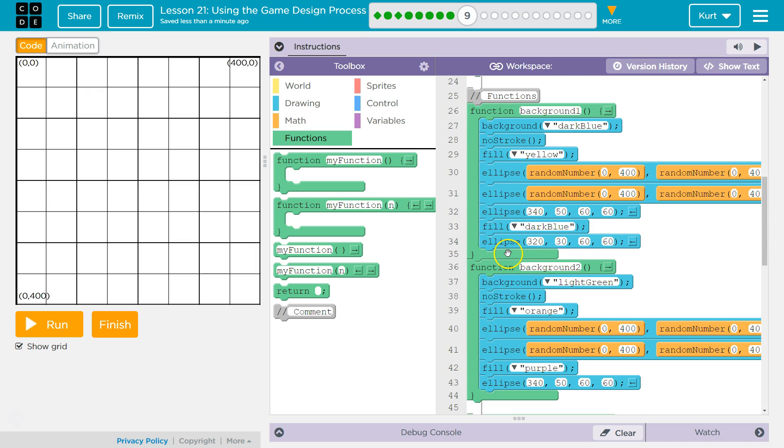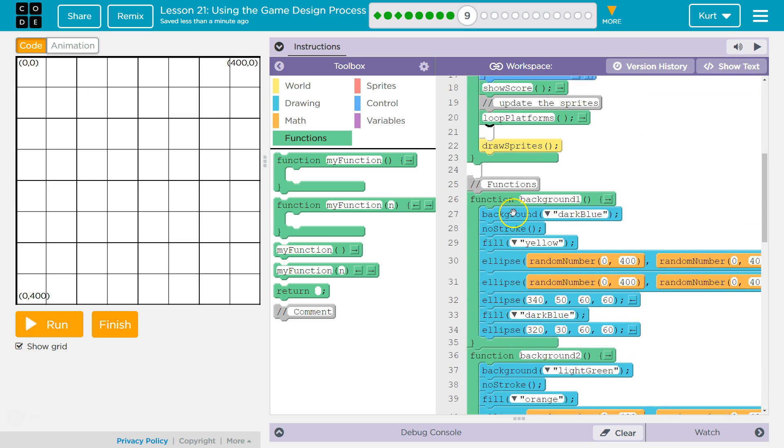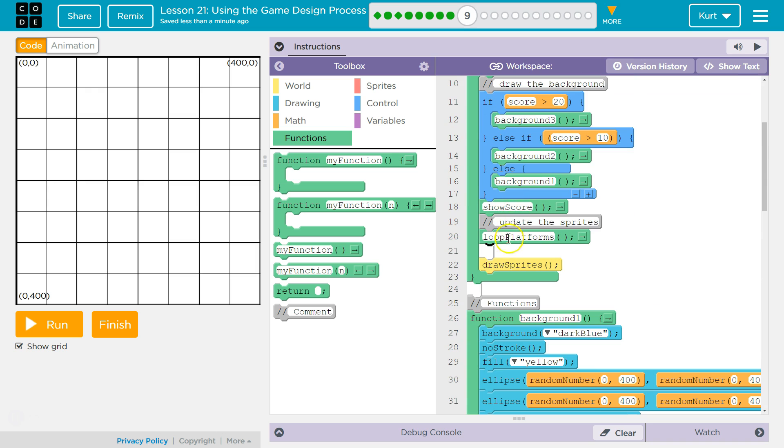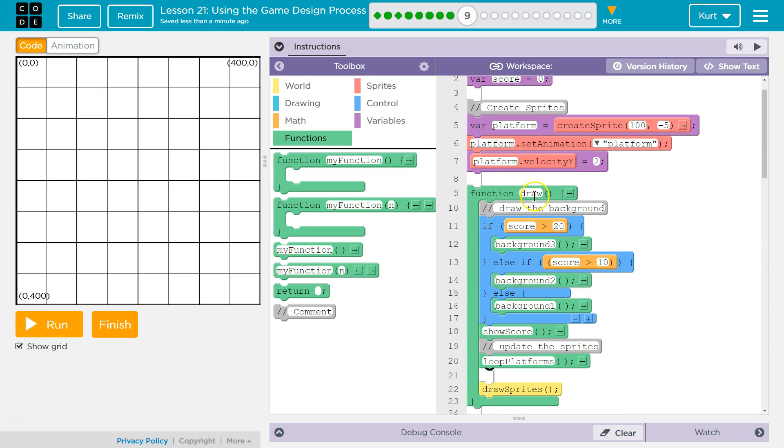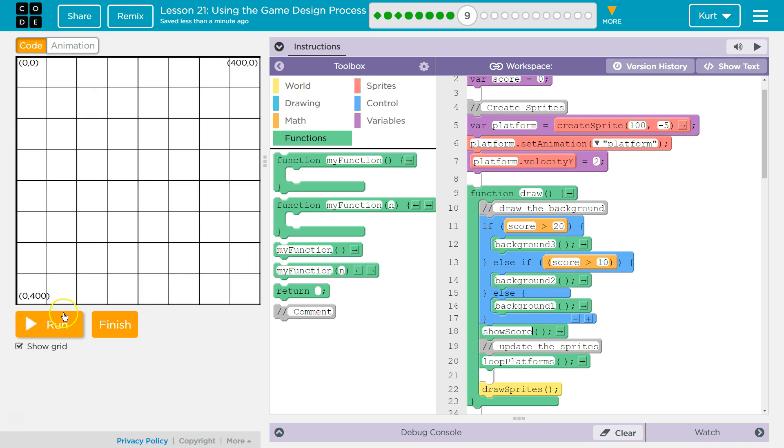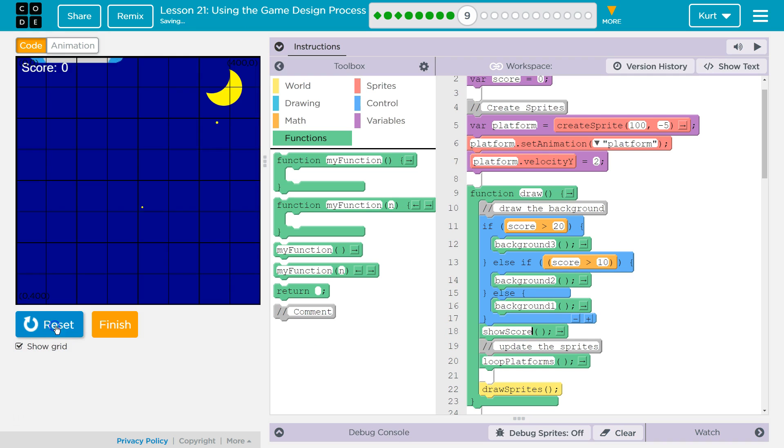Then it goes right back to the draw loop and keeps running the code. It only runs our functions when we call them here. The draw loop runs automatically, but functions are only run when we call them, when we say their name. Let's test this out.